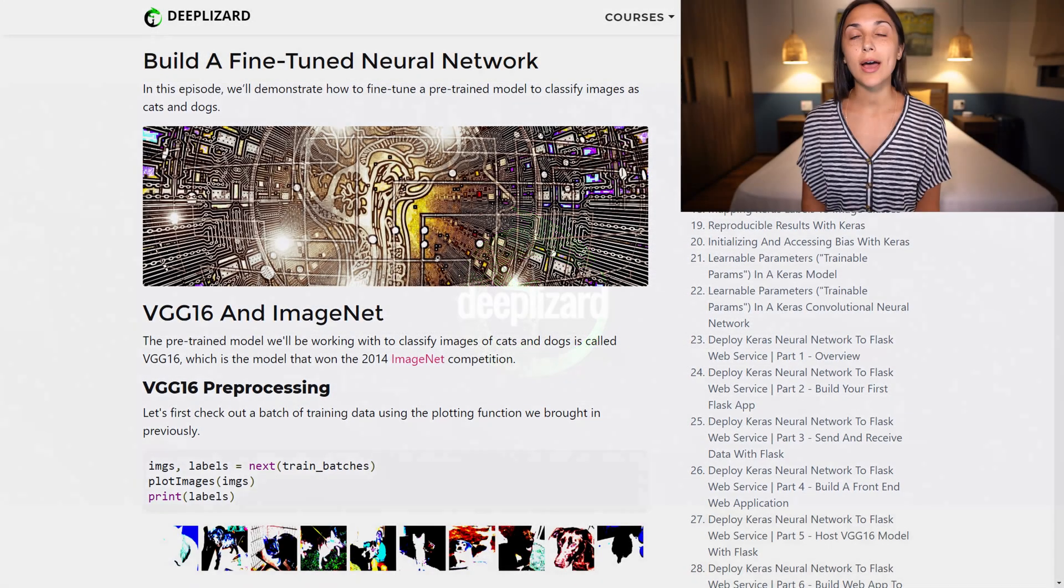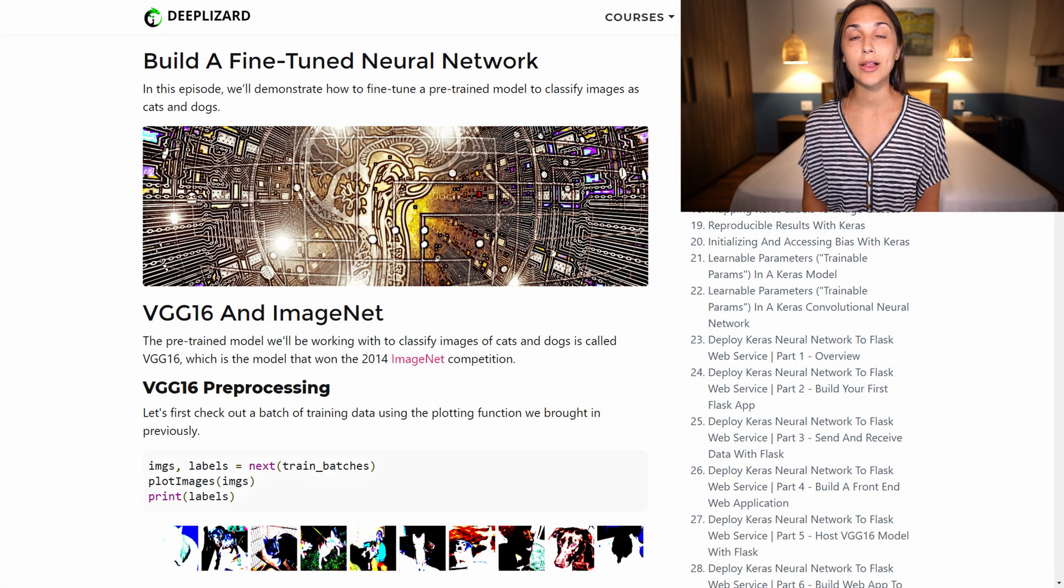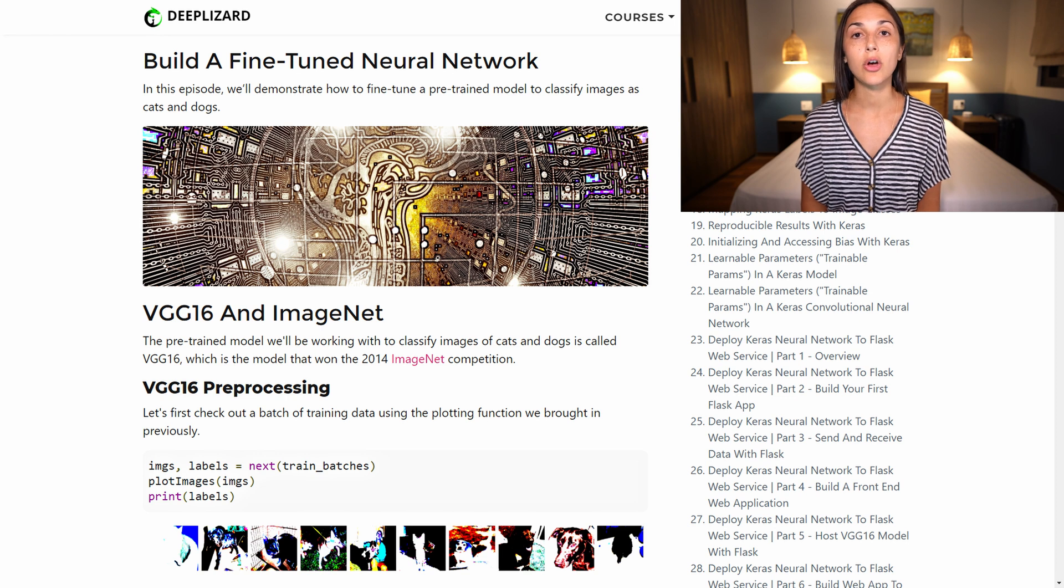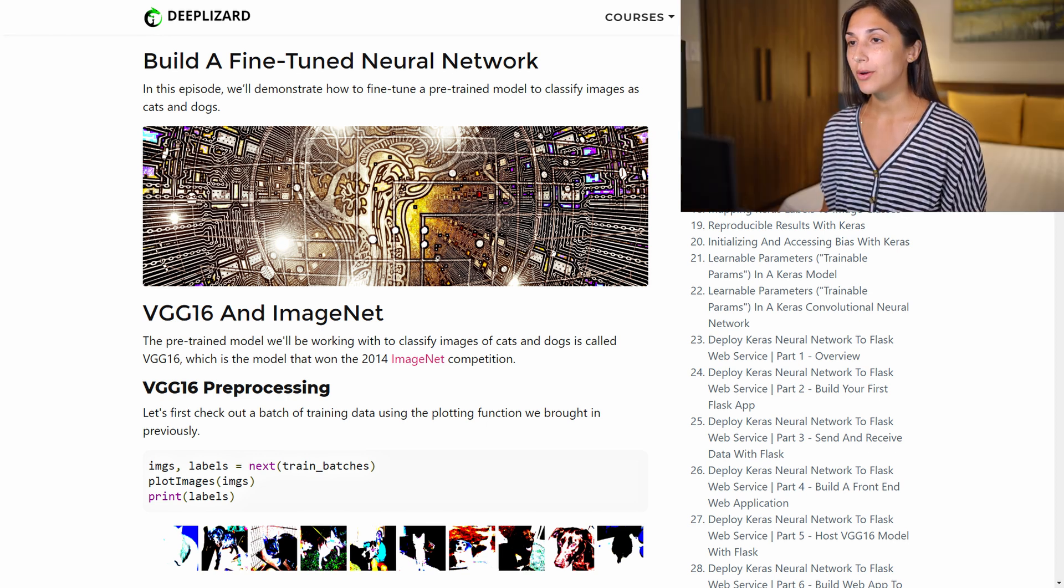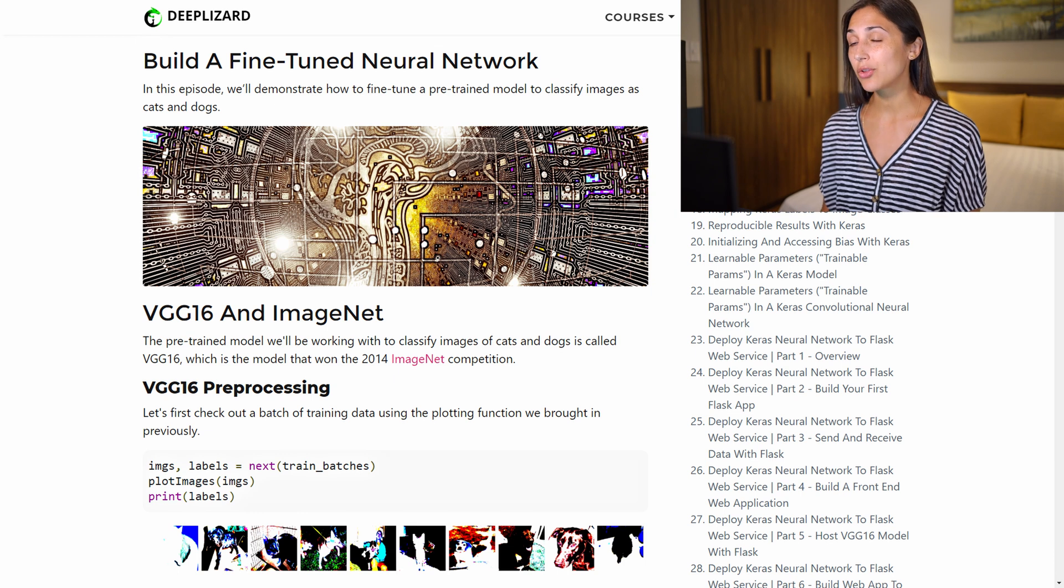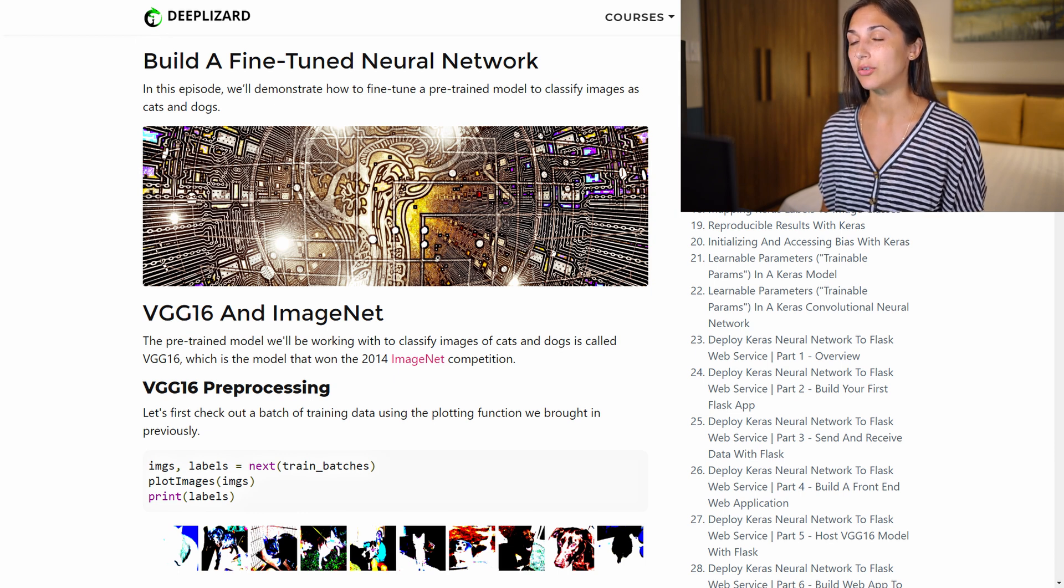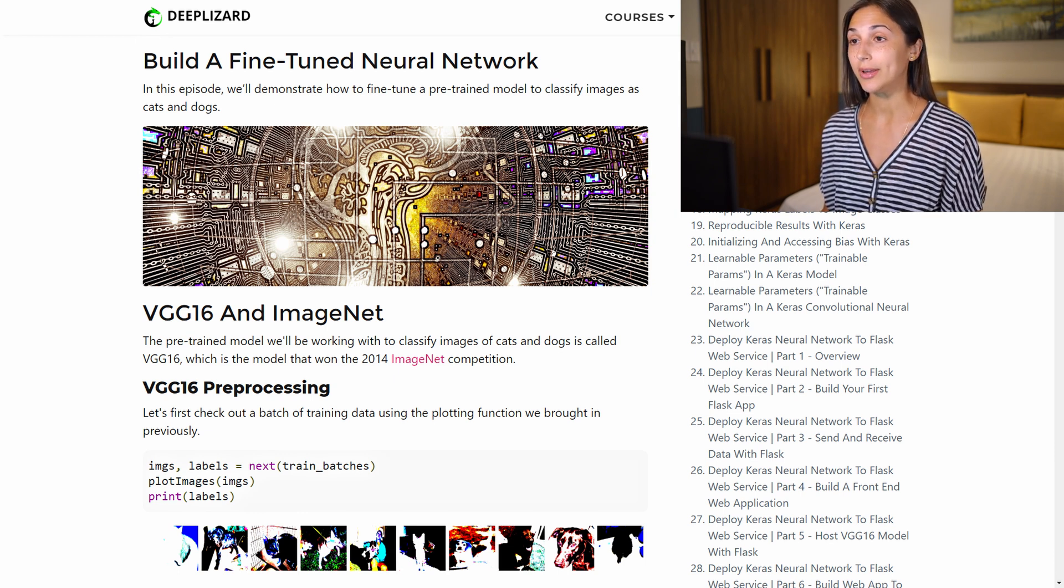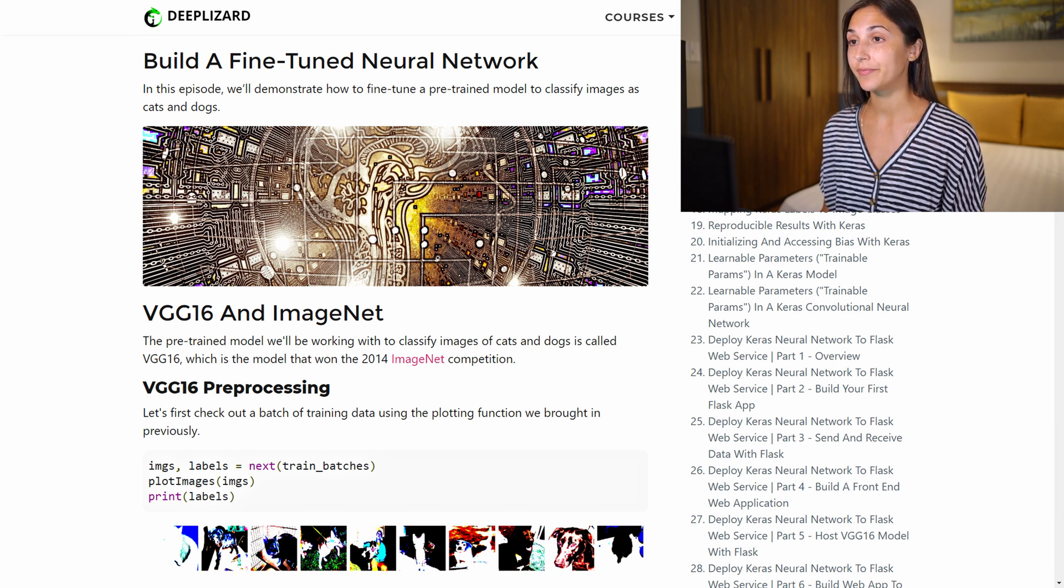Previously we saw how well VGG16 was able to classify and generalize on images of cats and dogs. But we noted that VGG16 was actually already trained on cats and dogs, so it didn't take a lot of fine-tuning at all to get it to perform well on our cat and dog dataset.